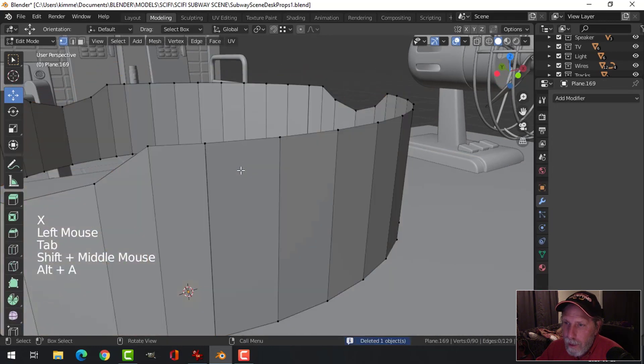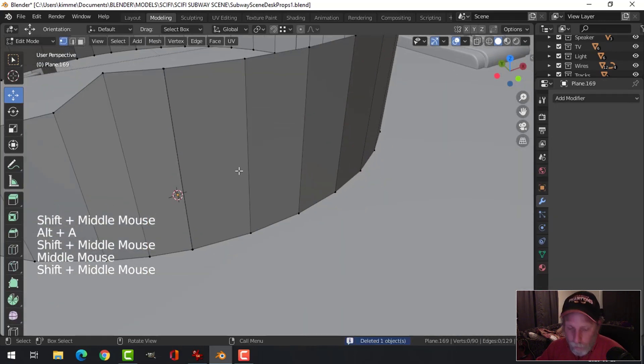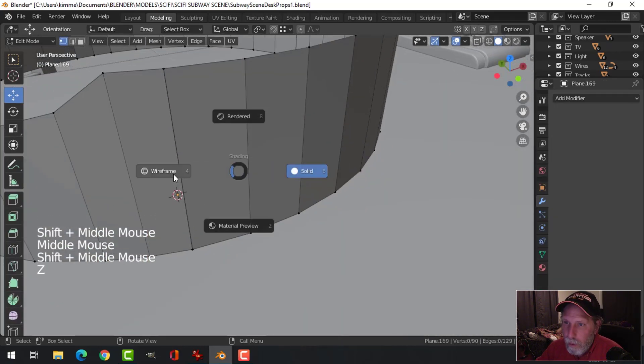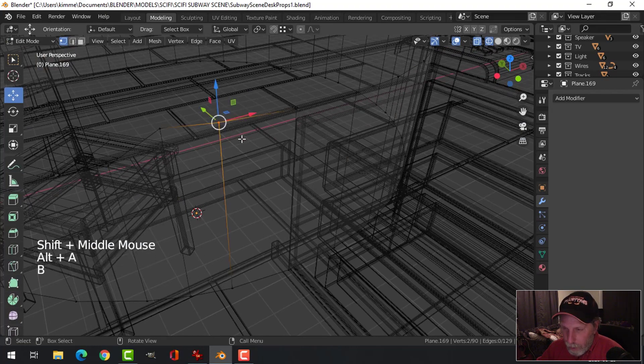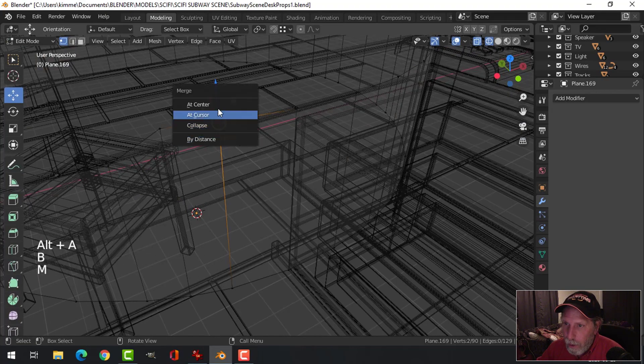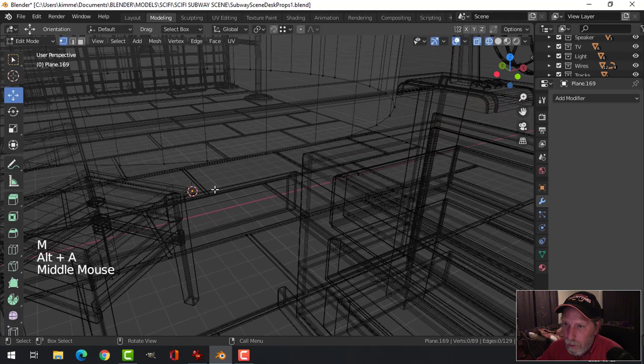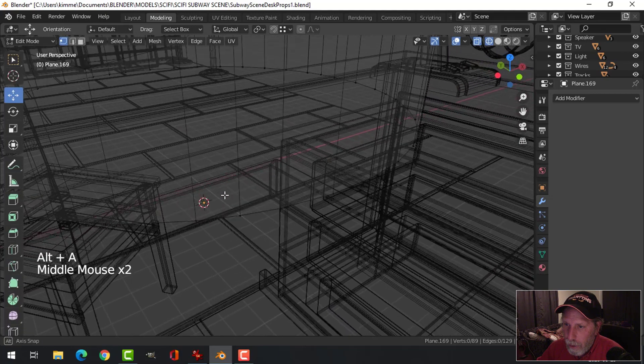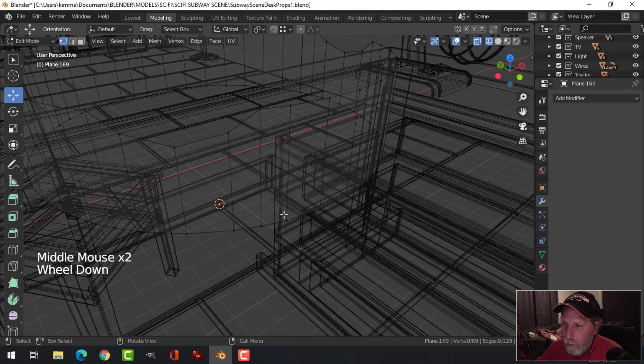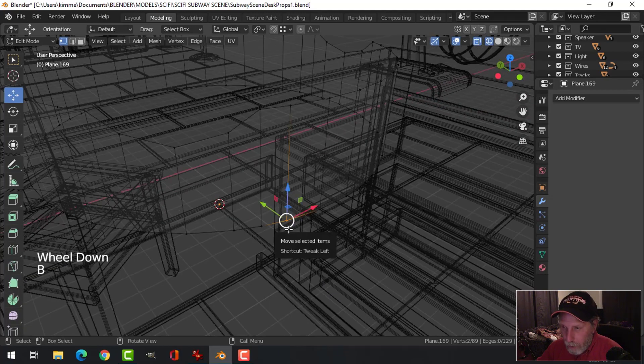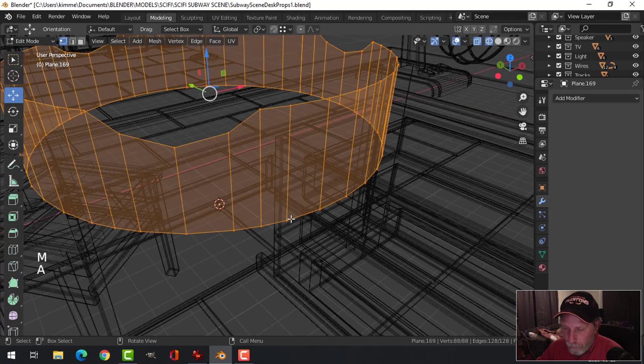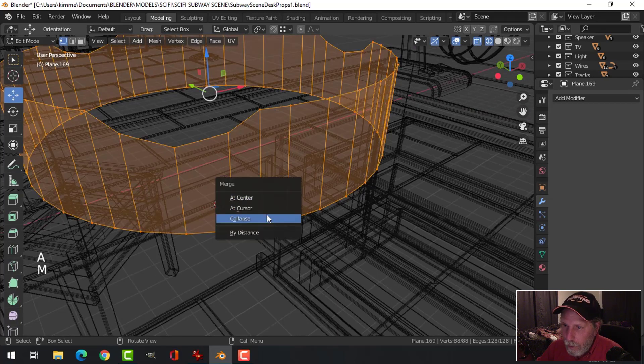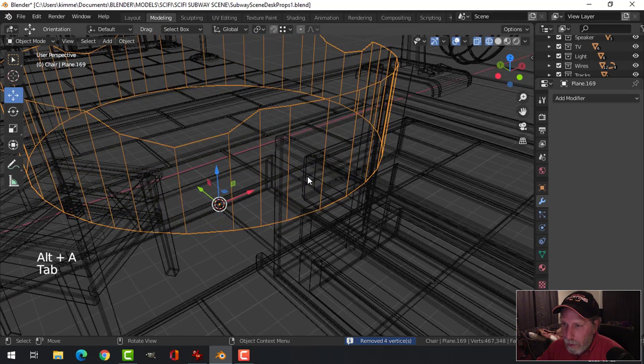Come back into here. And in wireframe mode, I'm going to select those. M, merge at center. And where are those other ones? M, merge at center. I'm going to M, merge by distance. I get rid of a little bit.